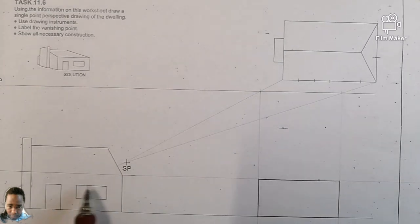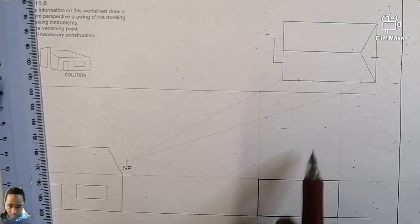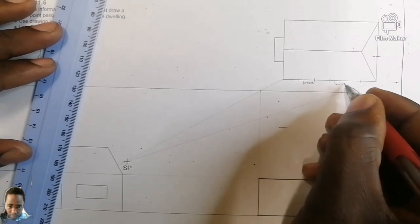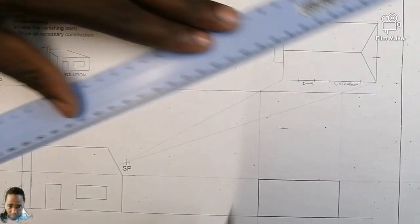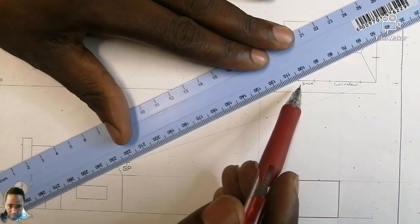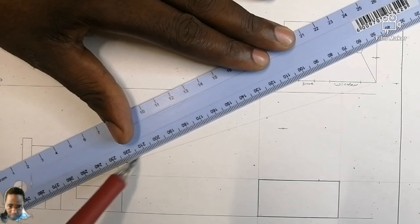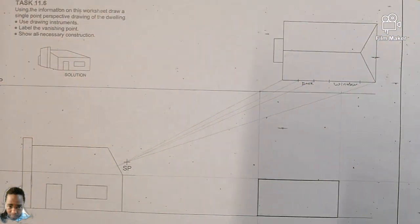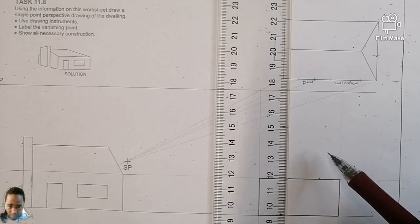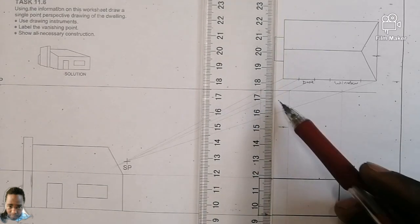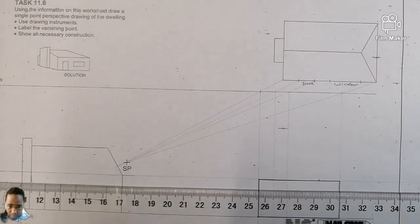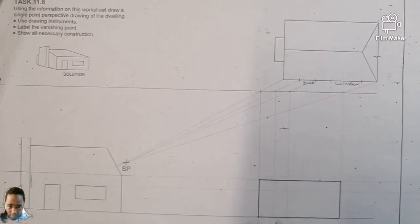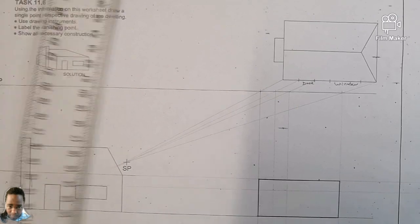Now let's get the window and the door. Let's start with the door — this one is the door, this one is the window. Take this one to the stationary point and from there, down you go. Then come back and take the height of the door. So from here till here dark, from there till there dark — you understand.